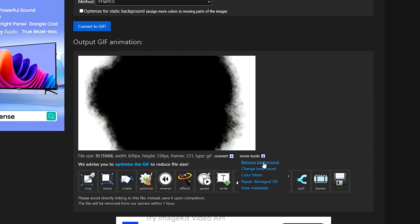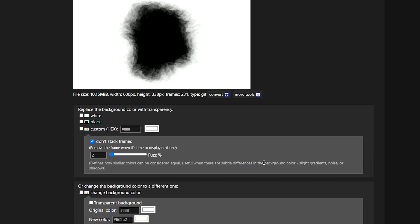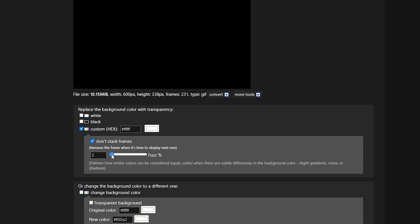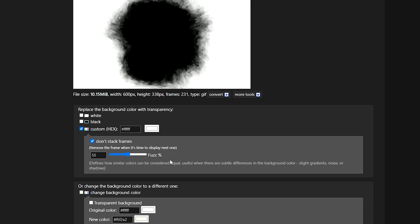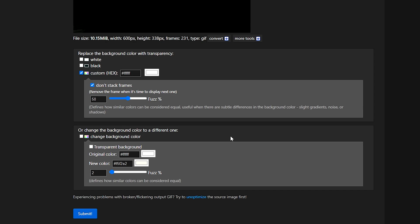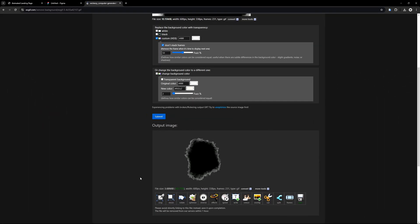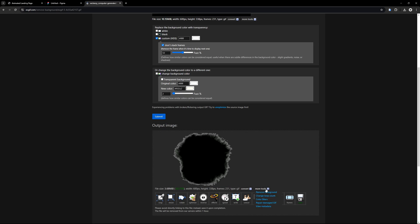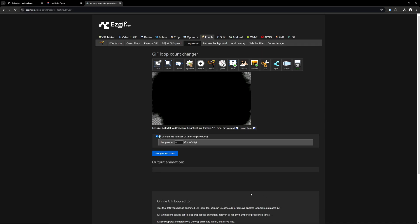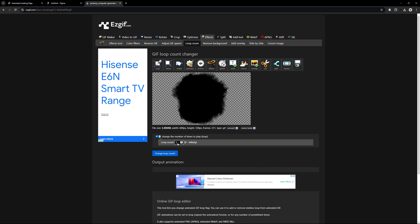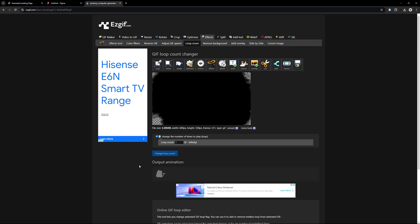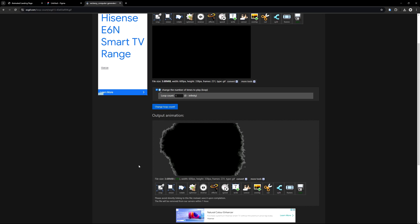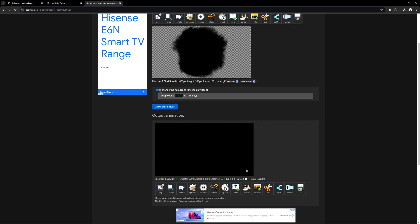Now click on More Tools and select Remove Background. Select the Custom option to replace the background color with transparency. Choose the color you want to make transparent — in this case, I'm selecting white. Set the Fuzz value to 50, which controls how closely the tool matches the color. Then click Submit to apply the changes. Now we have a transparent GIF, but it loops indefinitely. Go back to More Tools and select the Change Loop Count option. Set the loop count to 1 and click on Change Loop Count. This is why we convert to GIF first — if you convert directly from a video to an animated WebP, there's no option to change the loop count. Converting to a GIF first gives us more control.